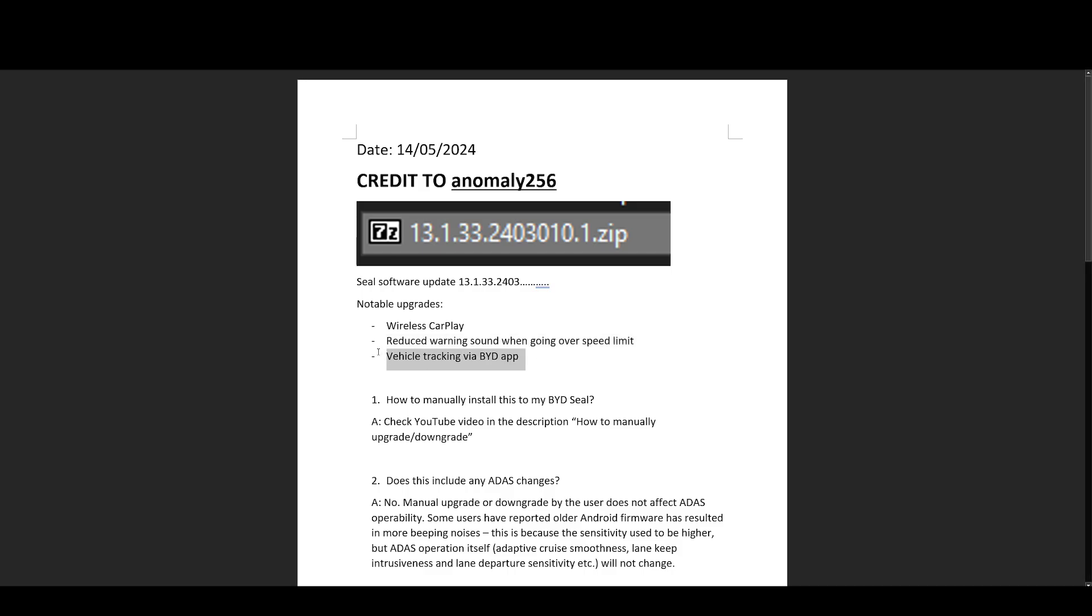And the third most important thing is probably vehicle tracking via the BYD app. Once you update your BYD seal to this version, your BYD app will have a new option in the app, so you don't have to do anything else. It'll appear automatically and then it'll show the location of your car. I assume your car needs to have Telstra signal, at least here in Australia.